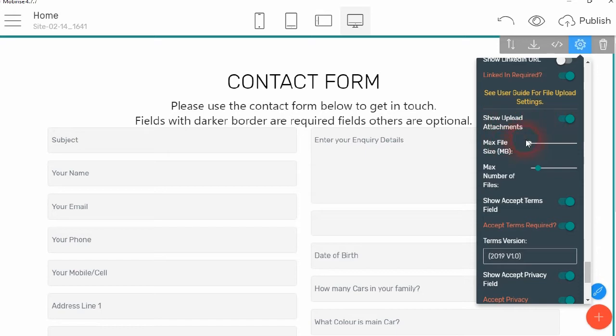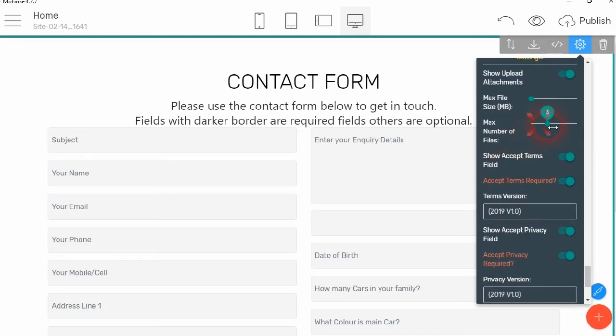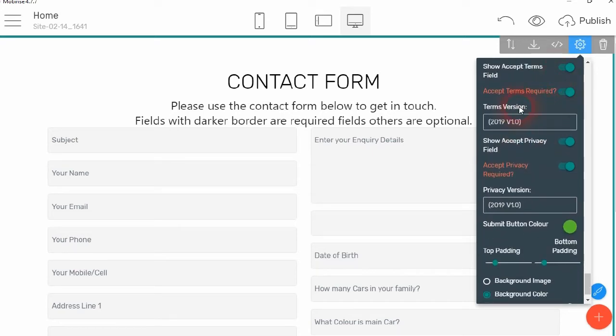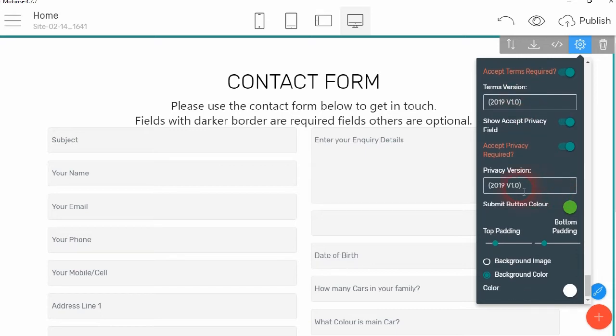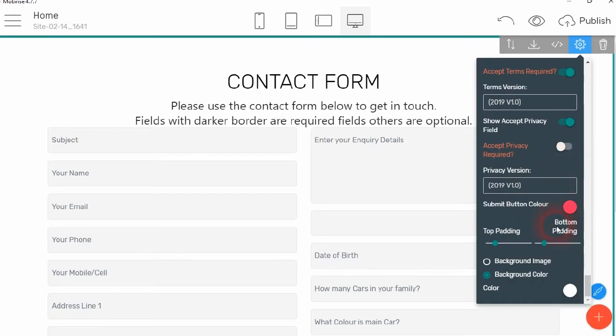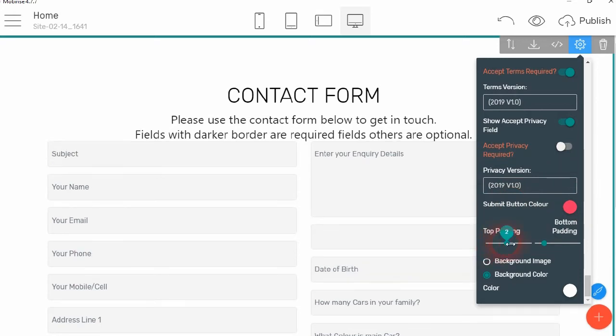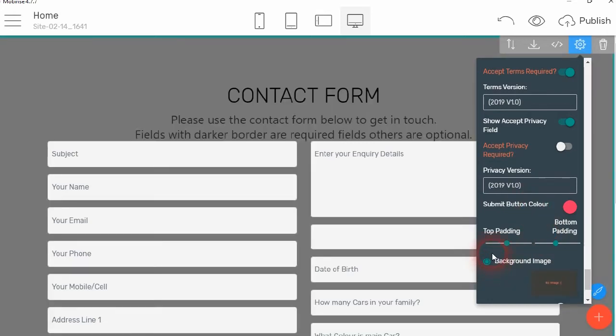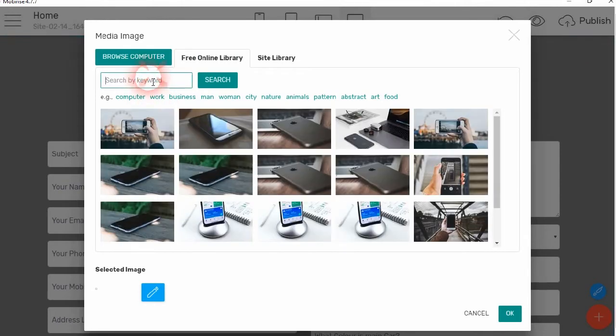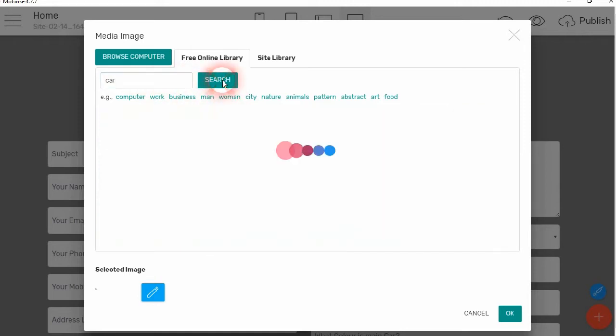We're going to allow them to upload attachments. And they're going to be up to 4 megabit in size, and we're going to allow them to upload up to 4 files. We want to show the terms, we want to show the privacy. And then we can change the submit button color. And let's make that pink. Then we can change the top padding and the bottom padding. So we'll make them look two. And then we want to display a background image. So we just select an image. So let's select an image of a car.